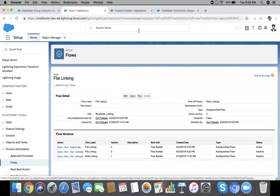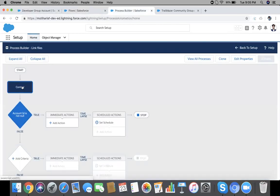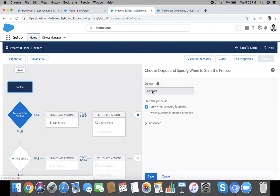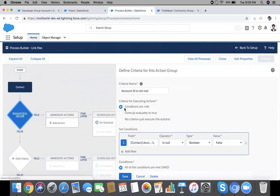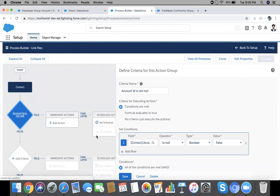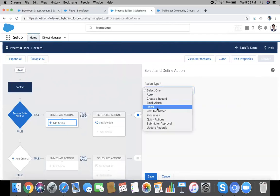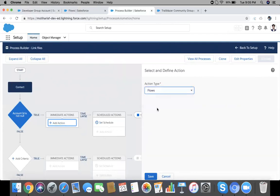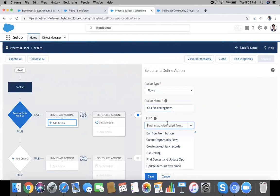Now time for Process Builder. Go and create a Process Builder on Contact. So object will be Contact and I want only when the record will be created. I've checked Account ID not null. You can add another criteria if you want. If you have any other, add action and now choose Flow.